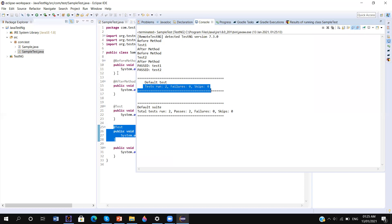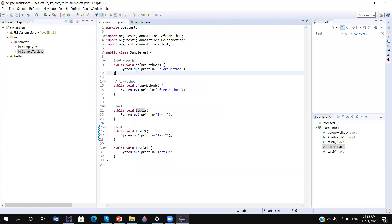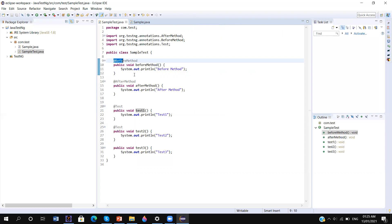So @BeforeMethod and @AfterMethod are not considered tests — these are prerequisite annotations that will execute before and after each and every test method respectively.